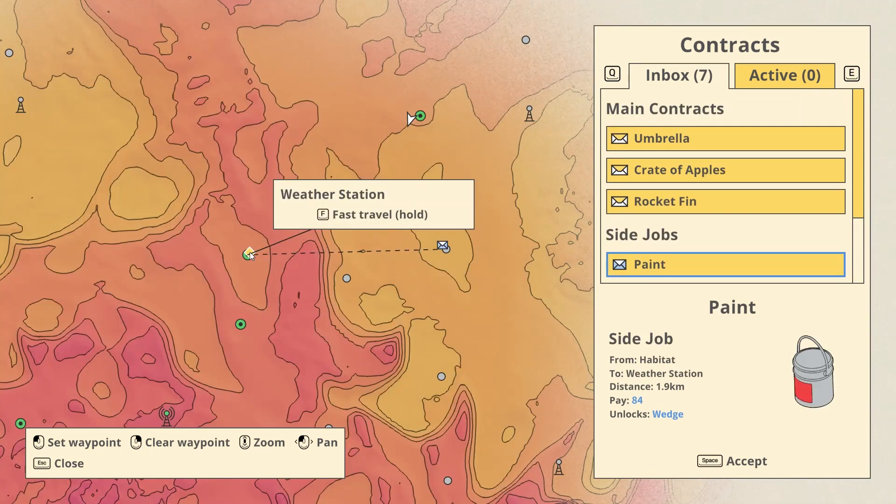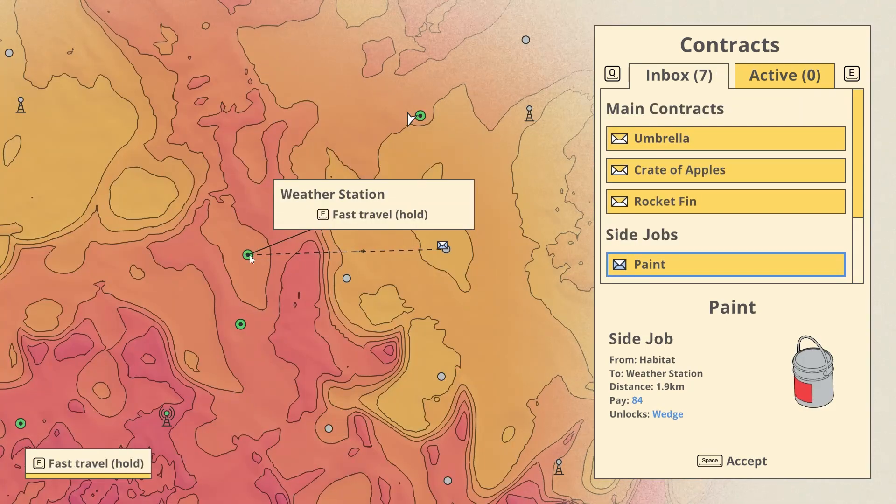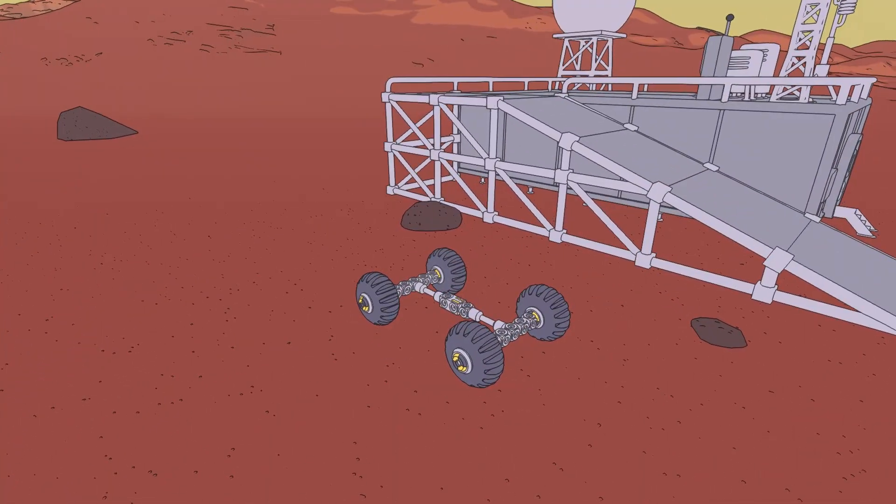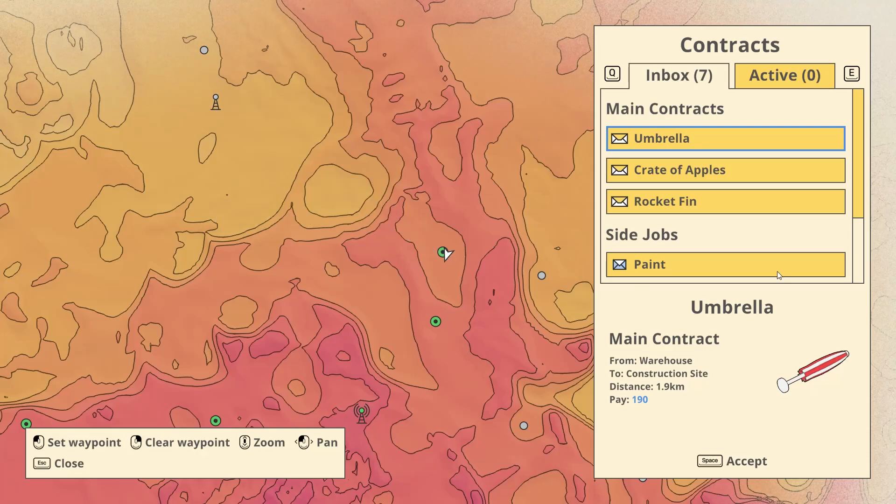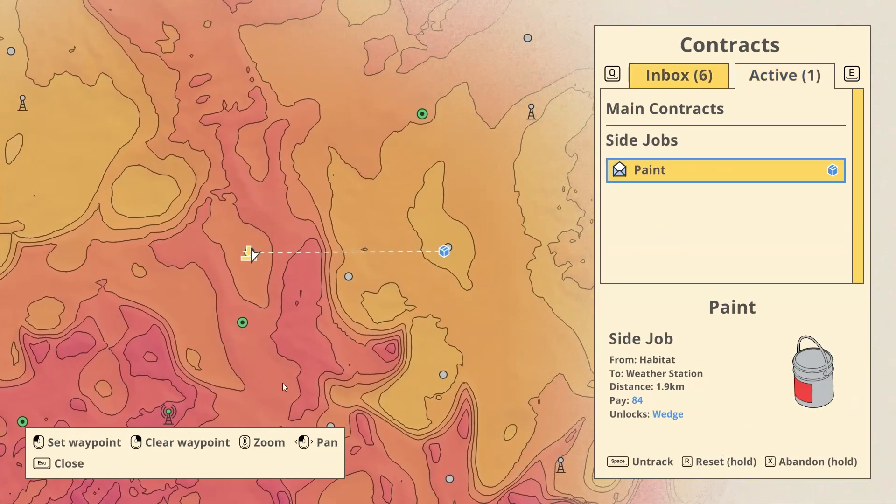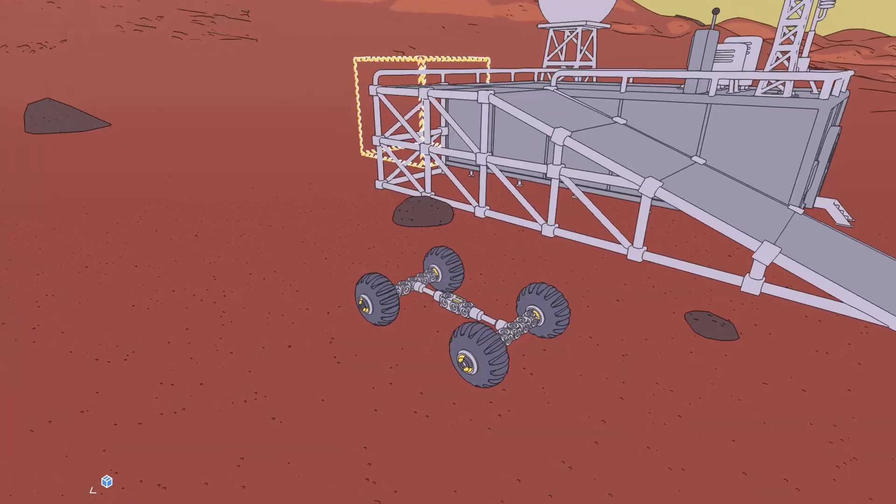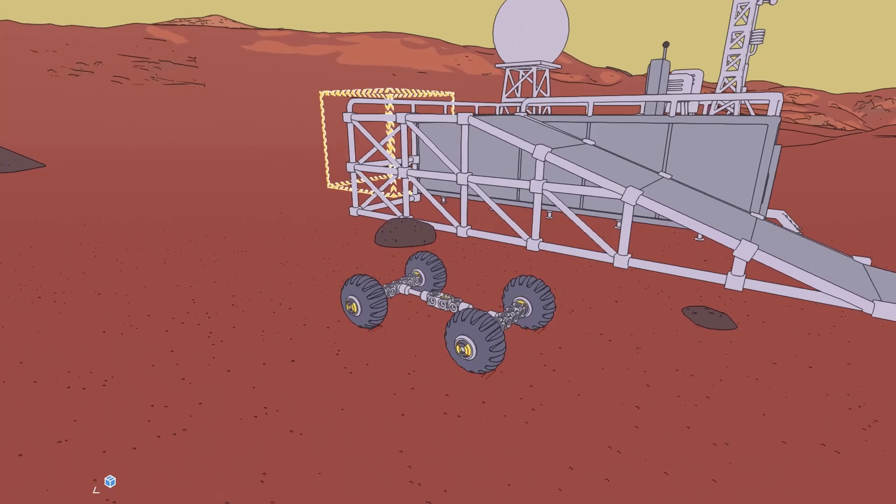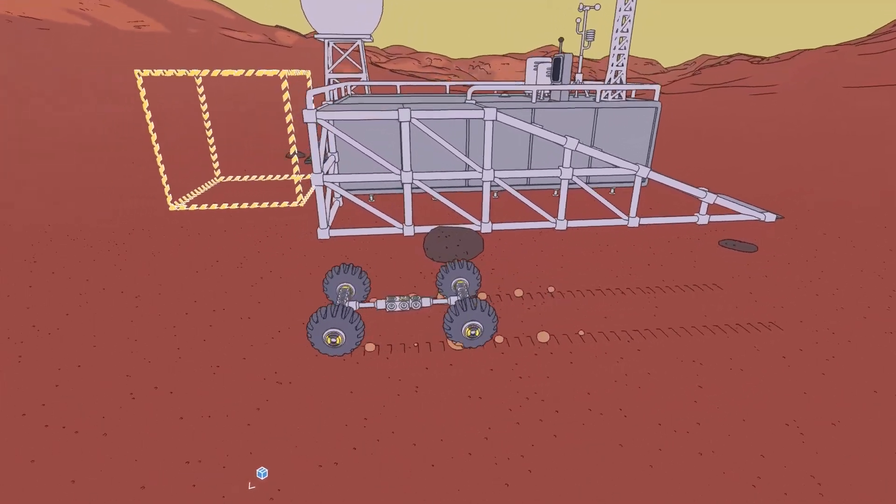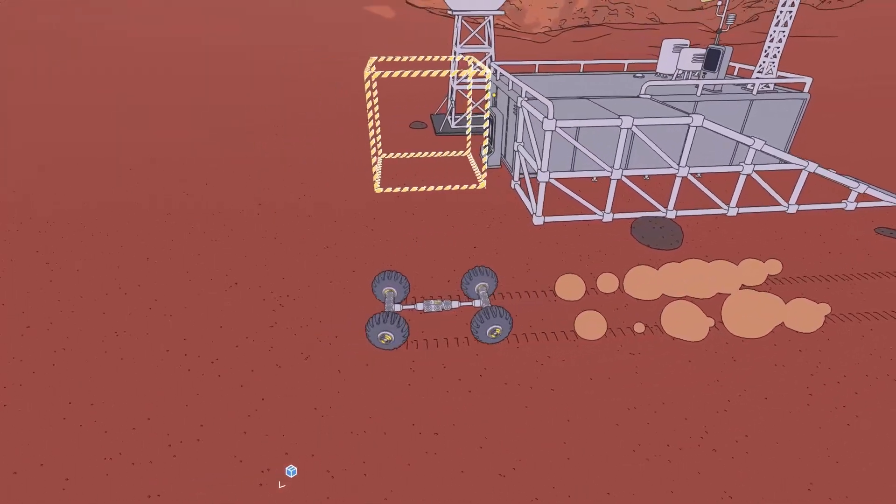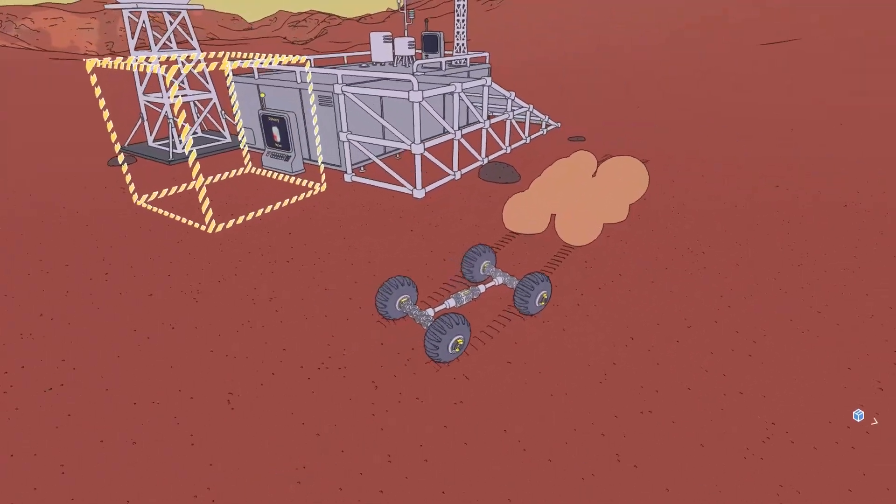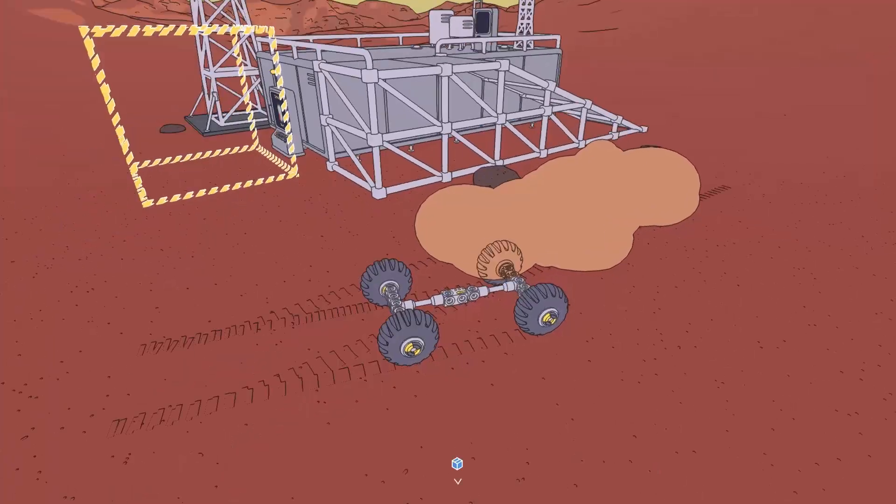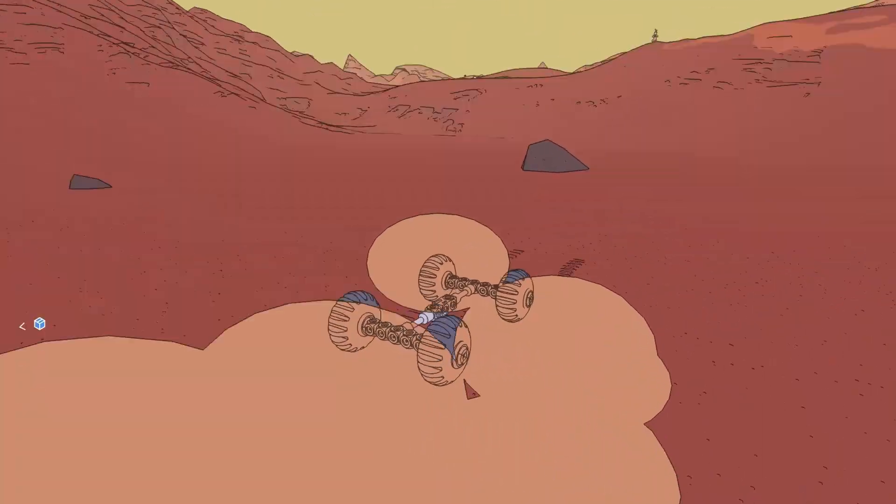Let's fast travel here. Paint. Accept. Oh, that's the wrong one. We have to take the paint here. I haven't been there yet.